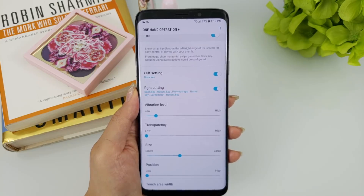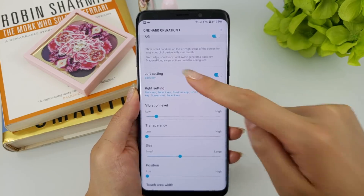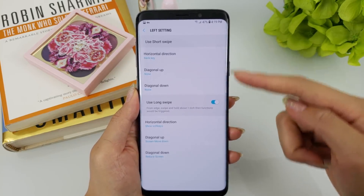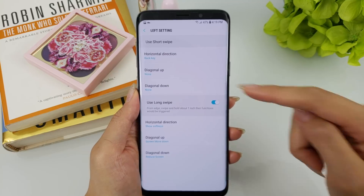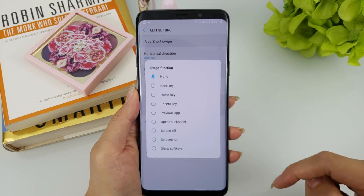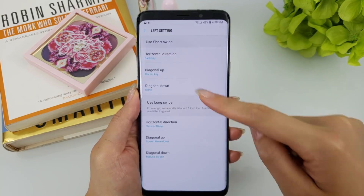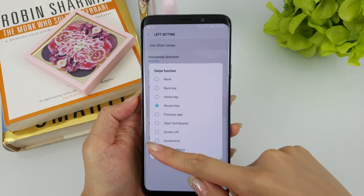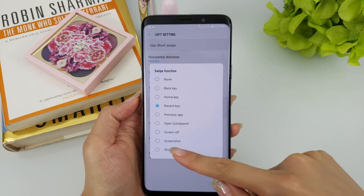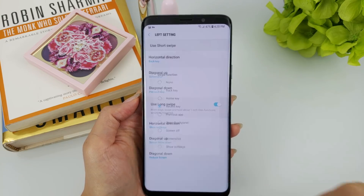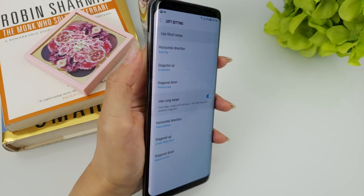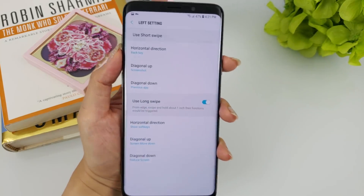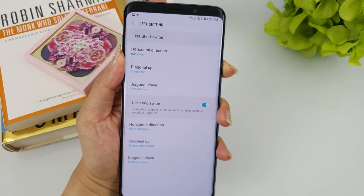Another big change is that you can now set functions separately to both the right and left handlers, which in essence can give you a total of 12 different gestures. They've also added a screen capture function setting. I love this as I take screenshots all the time — no more pressing and holding the power and volume down key for me.